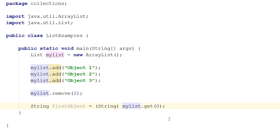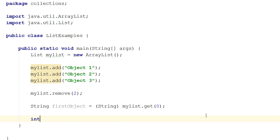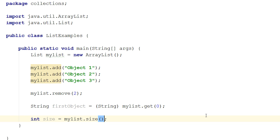To obtain the size of a list, you simply call the size method. Size returns the number of objects in the list at any given time.